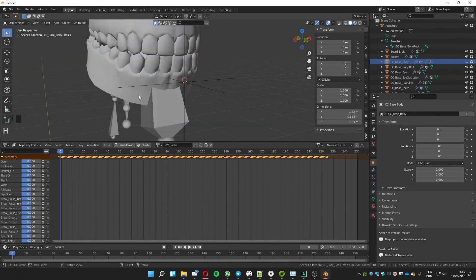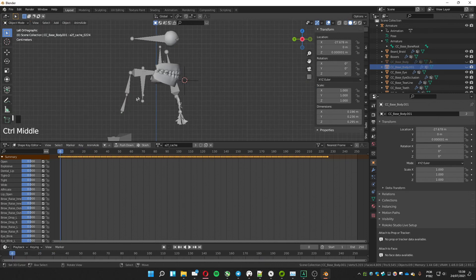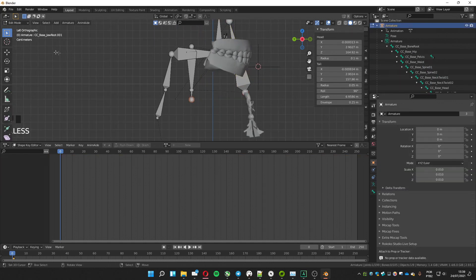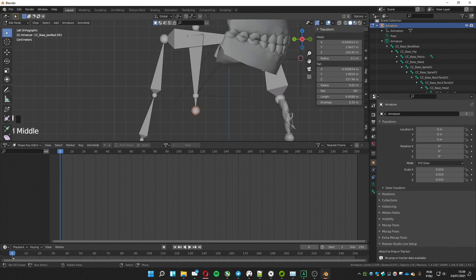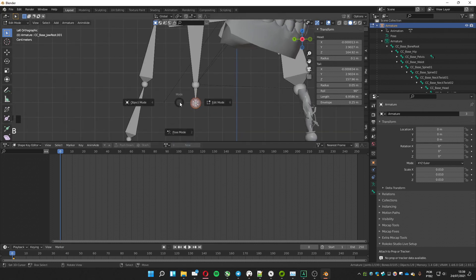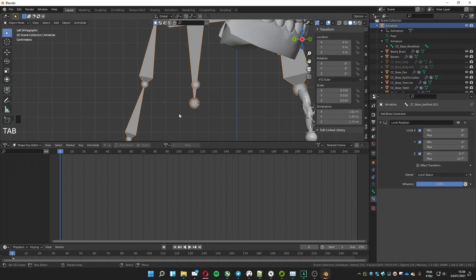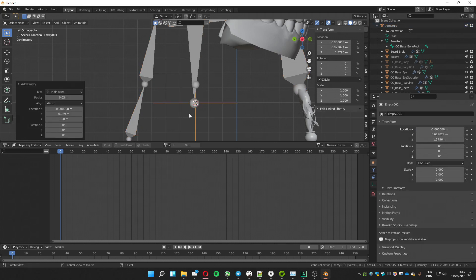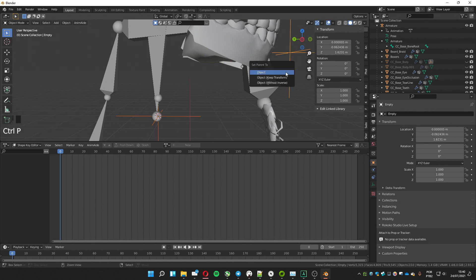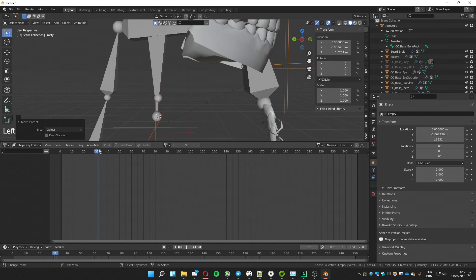Hide the body mesh to work on the bone. Select the armature and go to Edit Mode. Select the tip of the jaw bone we duplicated and make the 3D cursor go to that point using Shift+S, selecting Cursor to Selected. Go back to Object Mode and create another Empty. Select the new empty, then Shift-select the first empty, and press Ctrl+P to parent the new empty to the older one. Now when the first empty moves, the second will also move.